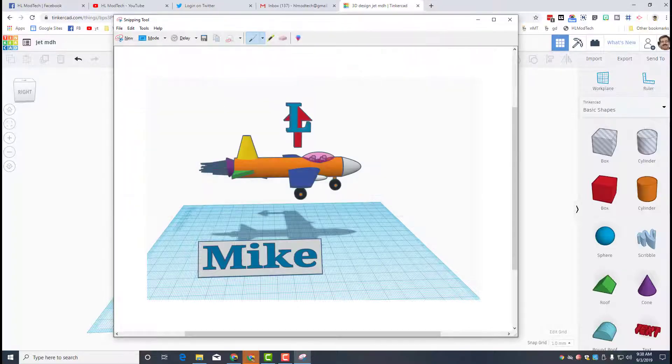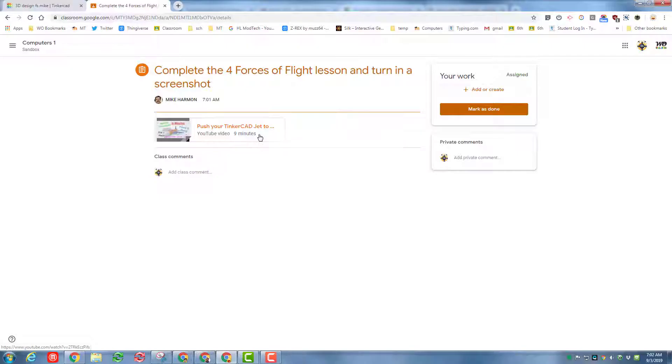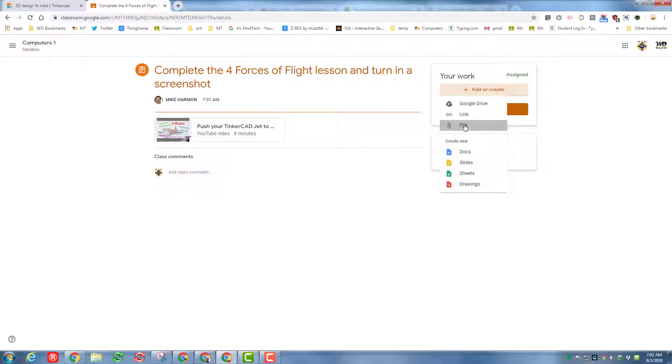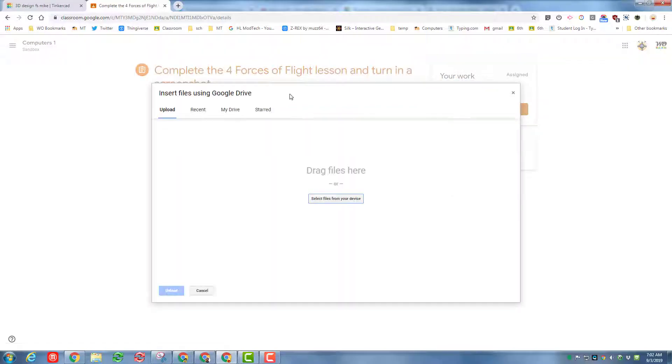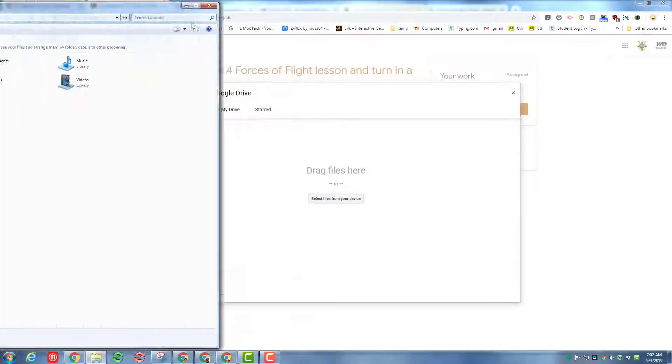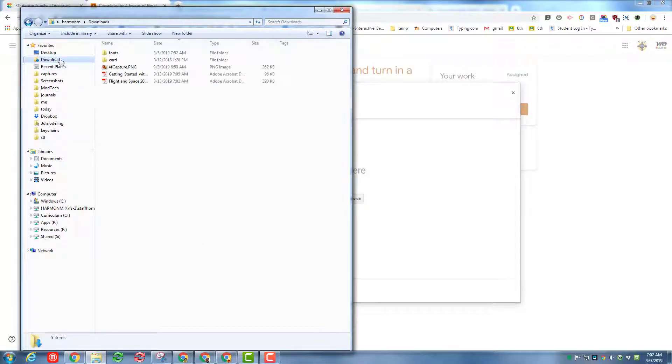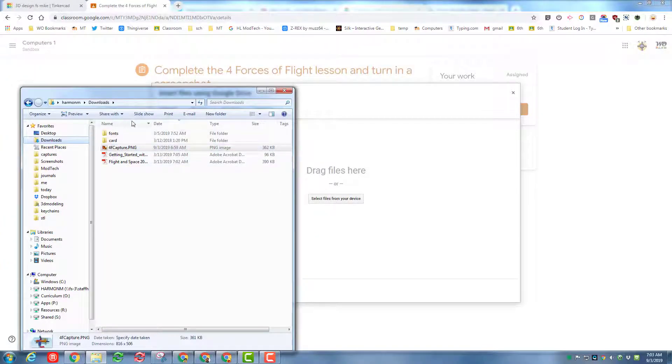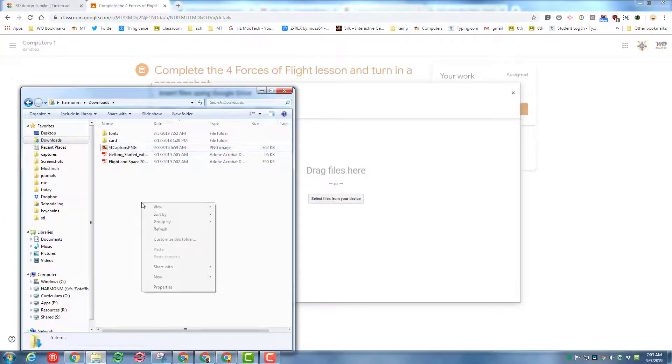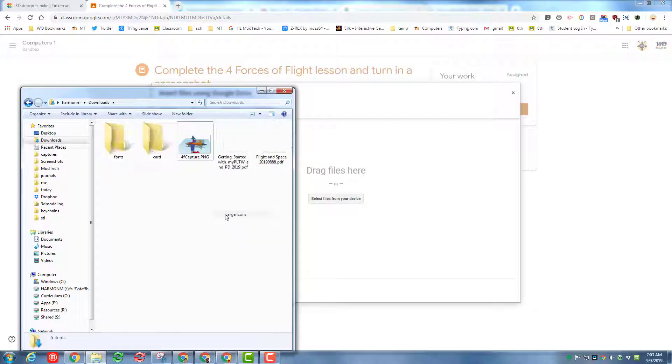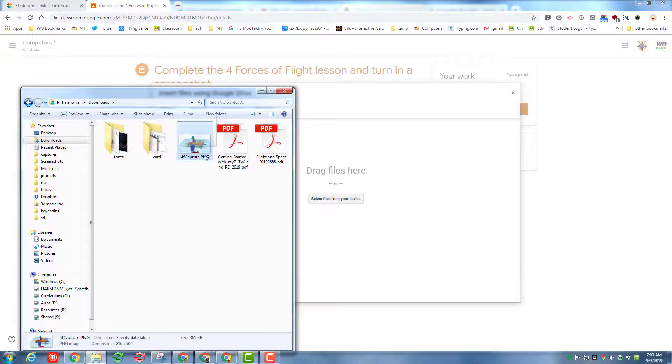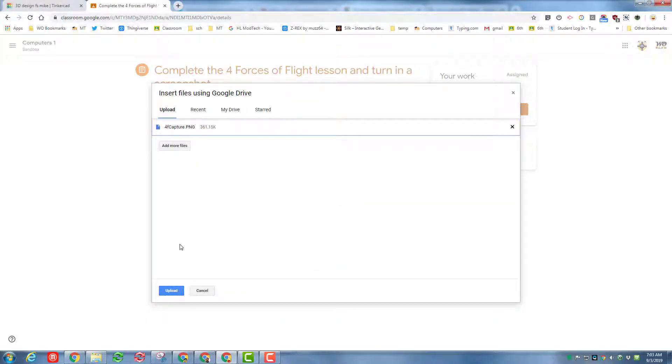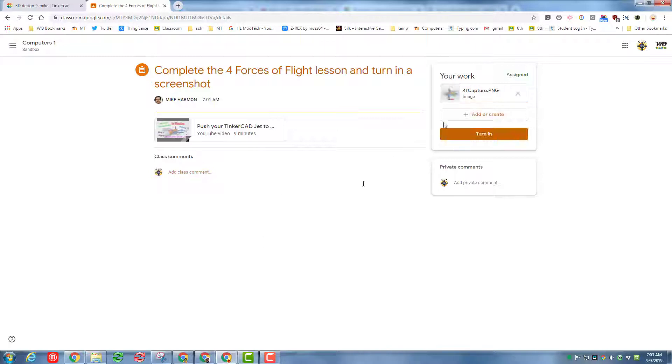With your screenshots saved, I simply want you to find the assignment in classroom. Choose 'add or create' and choose file. Once you've got that file choice, I want you to click the little folder at the bottom of your screen. Find your downloads folder under the favorites, and when you see your 4F capture you can drop it on the file. You can also right-click and you can do 'view large icons' so you can see better which one you're dropping. If you forget to name it, once you get it dropped simply hit upload. Wait for it to get there and then you can hit the sweet little turn in button to be done with your assignment.